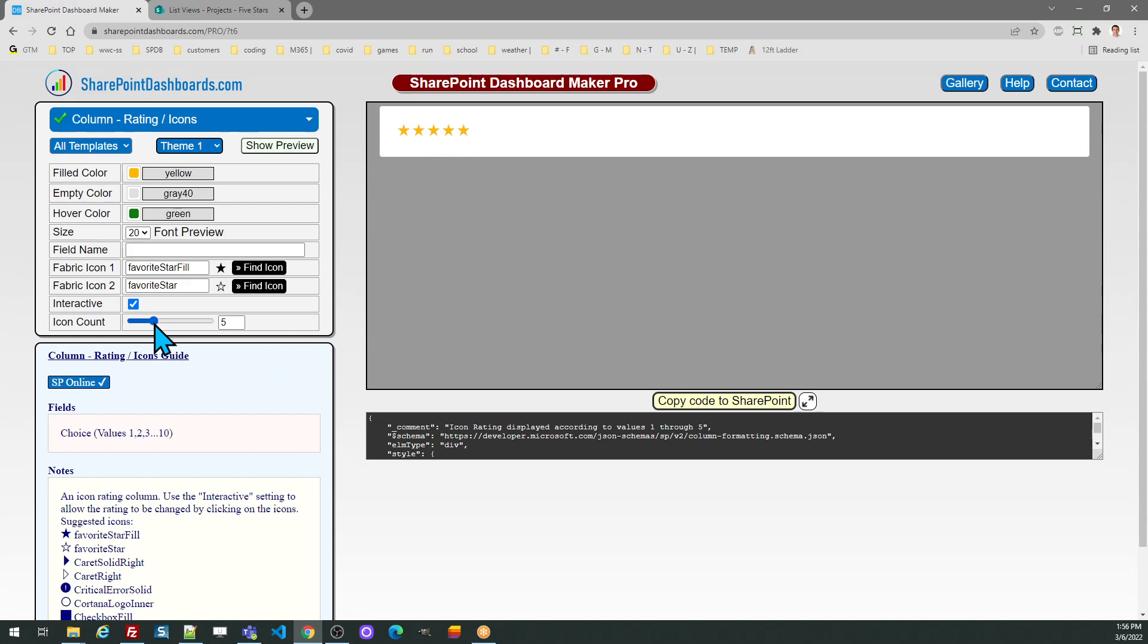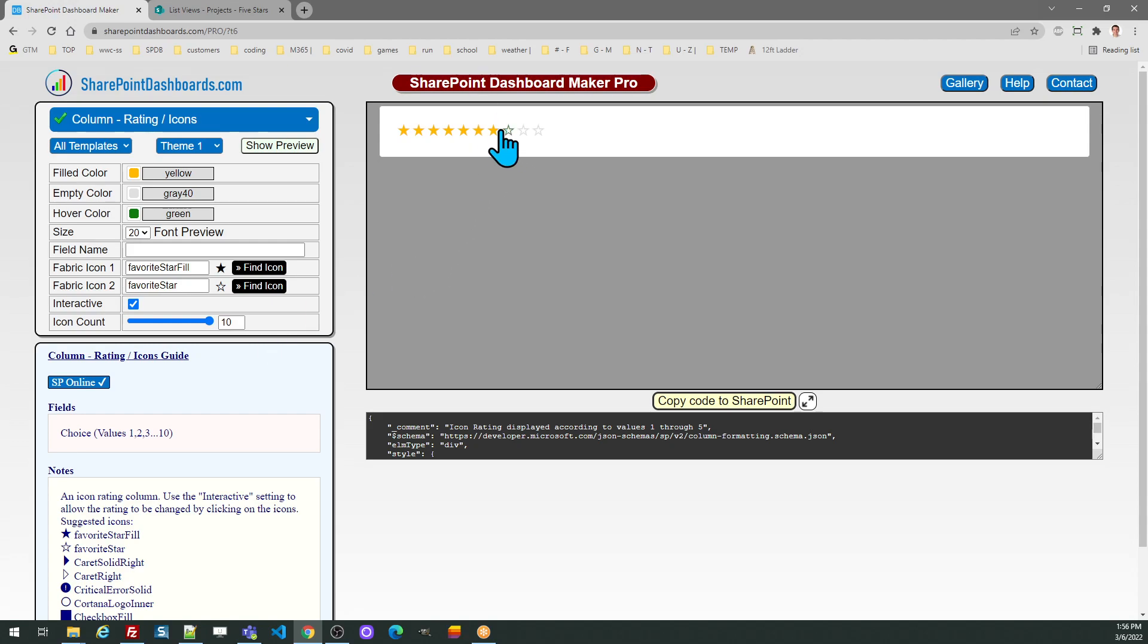A very common and easy to understand example is a star rating system. Note that you can choose how many different options are available on the rating. A five-star rating system is pretty common.